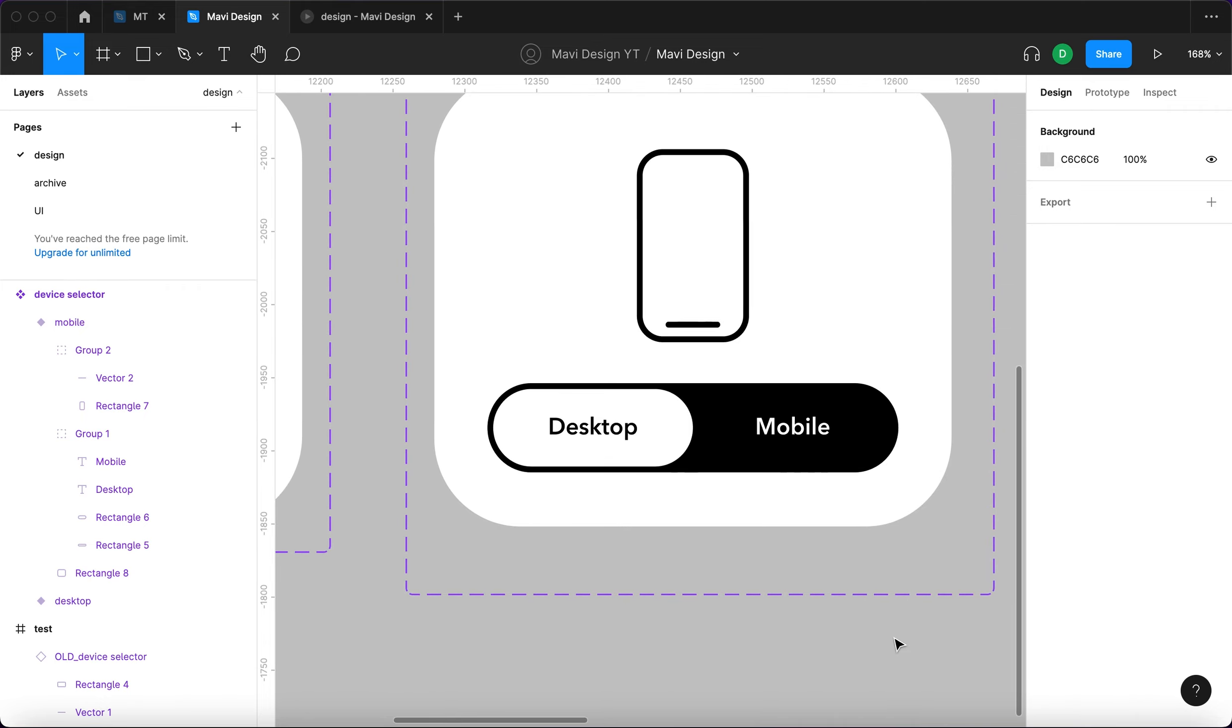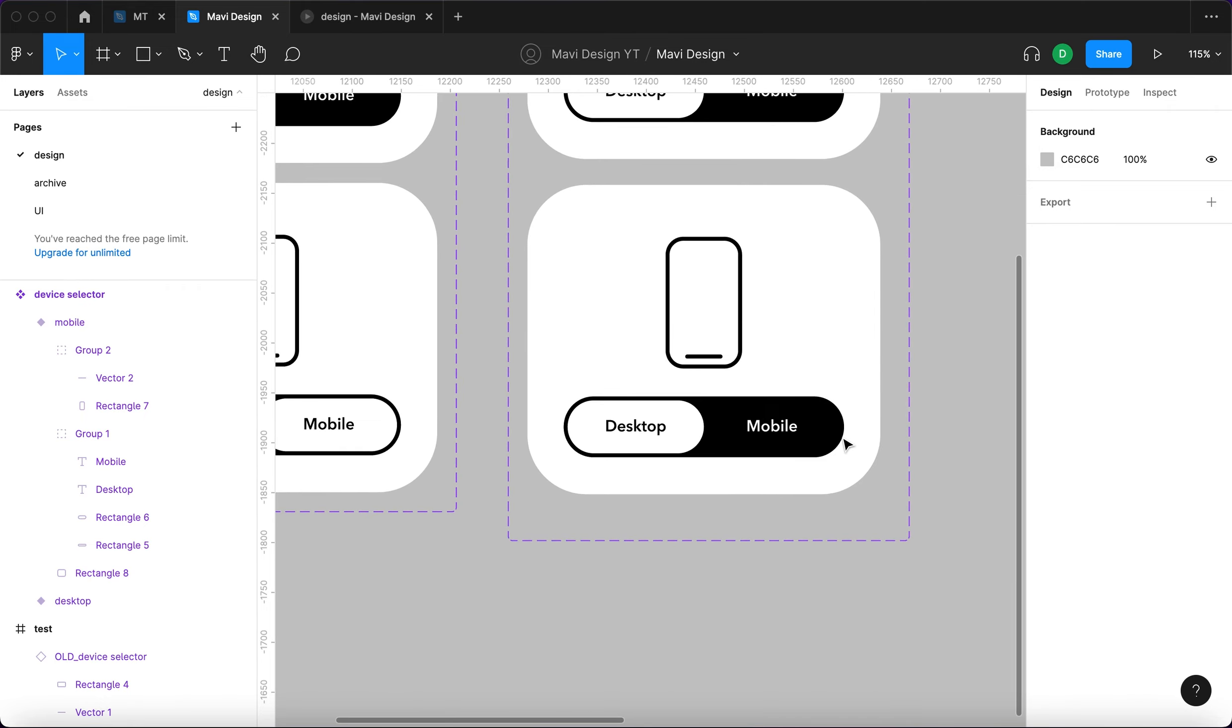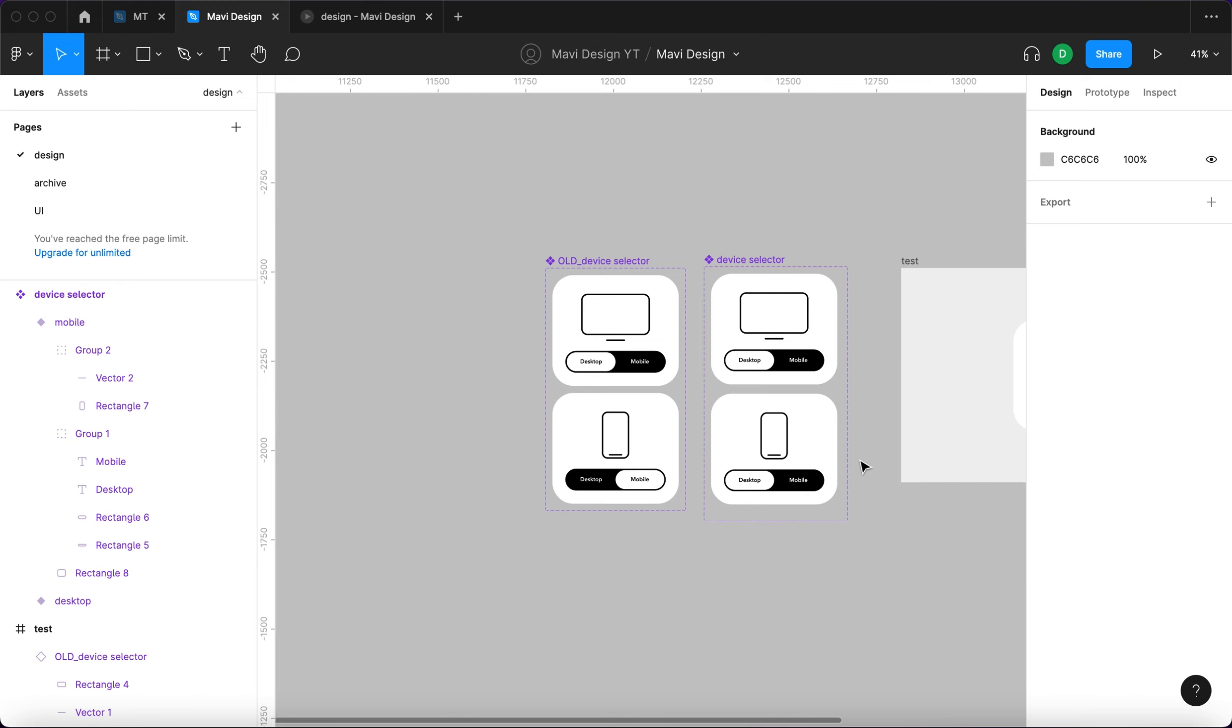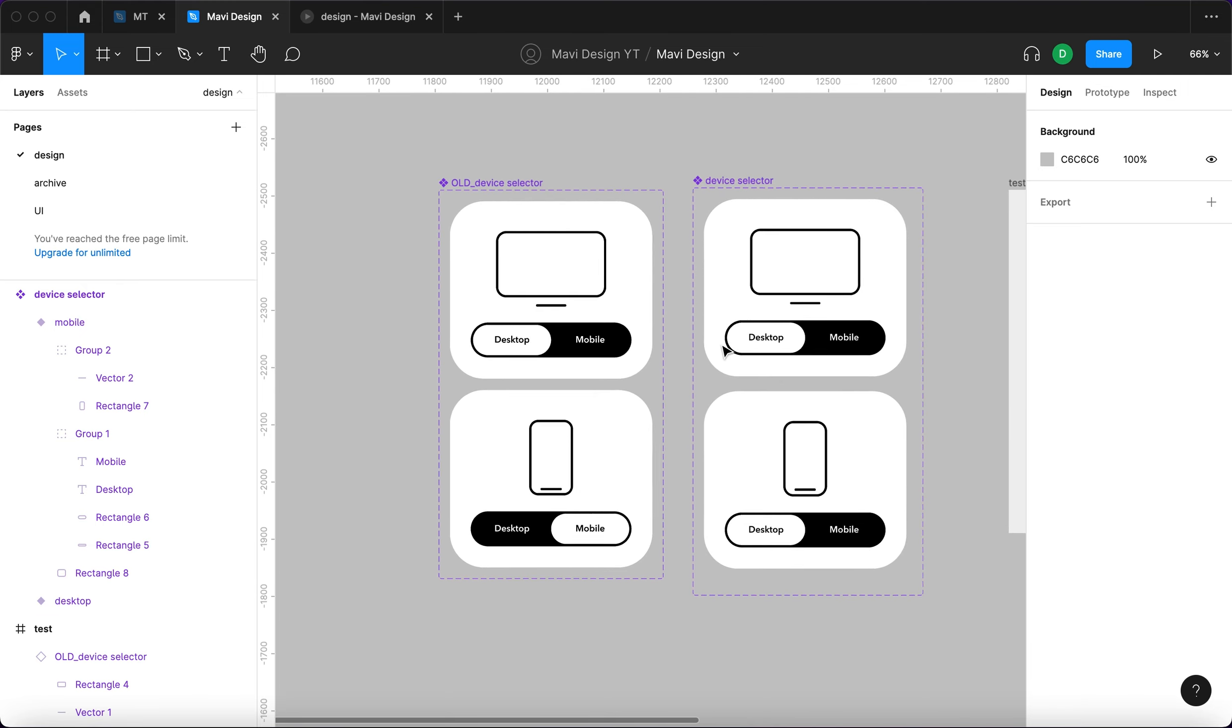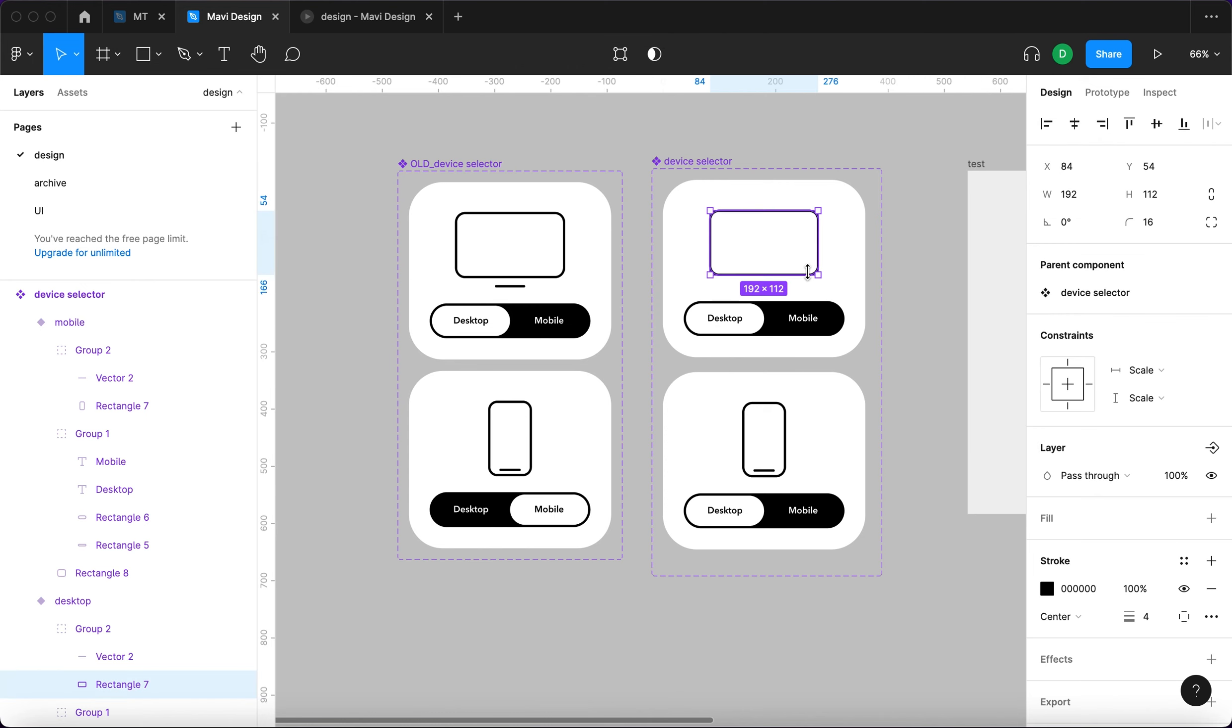So whenever you're creating a component with changing states and you want any smart animation, meaning any element that will be changing sizes and positions, you have to tell Figma that these elements are connected. And the way that Figma reads this is basically through their names. So if this rectangle is gonna be called screen and in this variant is gonna be called screen as well, Figma knows that when I smart animate these.